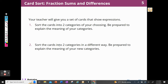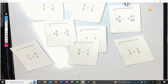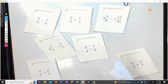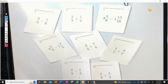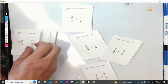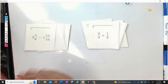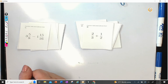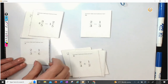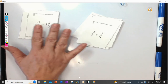Your teacher is going to give you a set of cards that show expressions. Sort the cards into two categories of your choosing, and then sort them into two different ways. Here are the cards — I put them in ABC order: A, B, C, D, E, F, G, and H. The most obvious way to me is to put all the subtraction together and all the addition together. Another way I could sort them: these have mixed numbers, these do not.